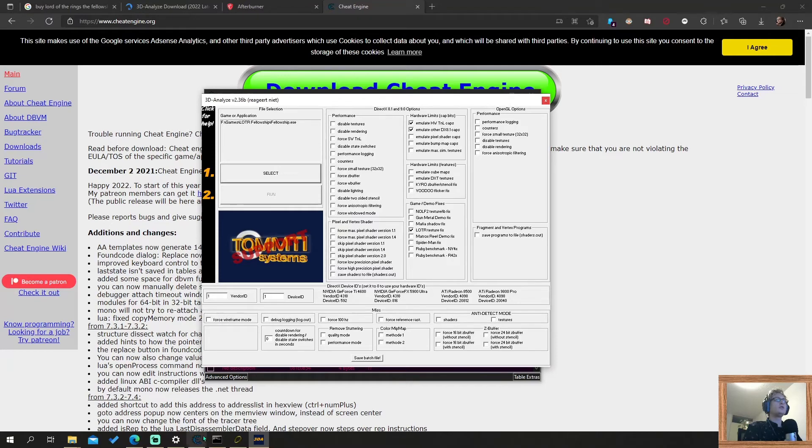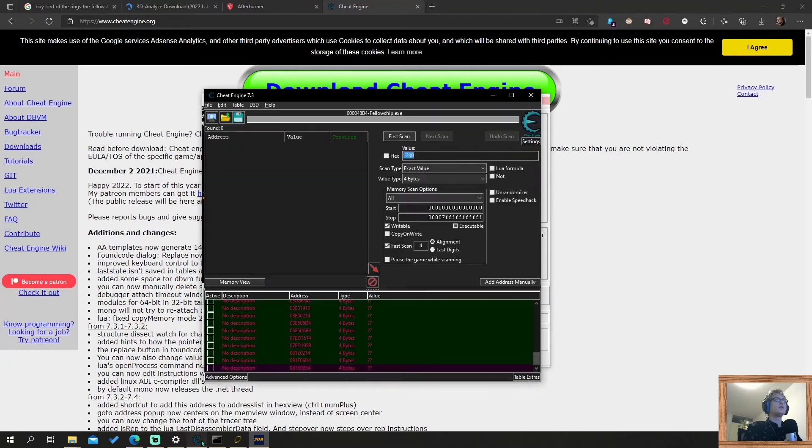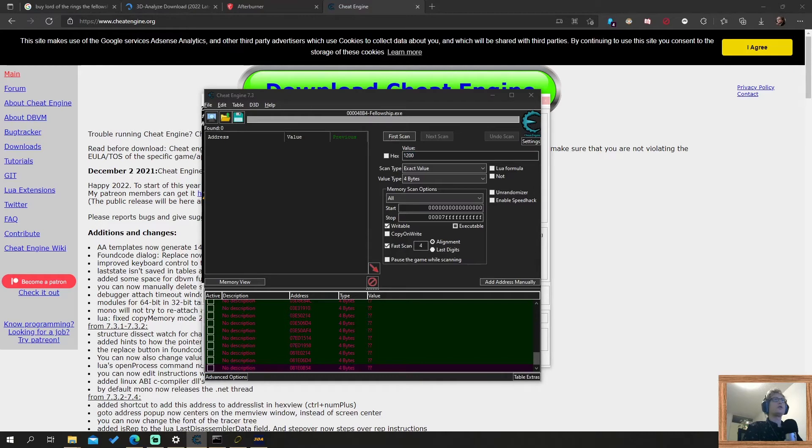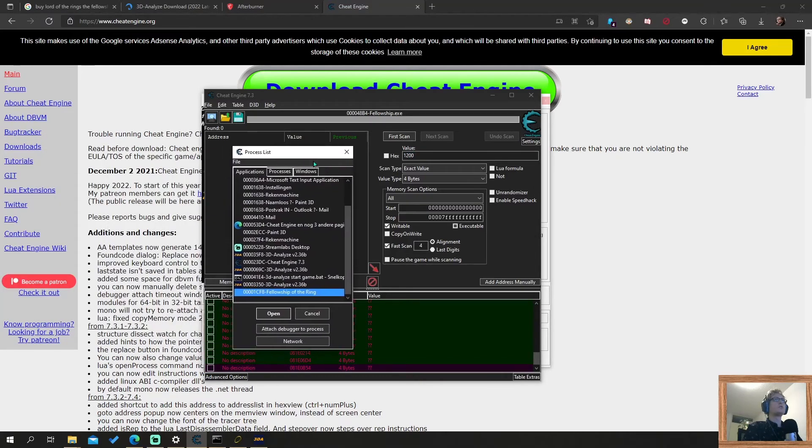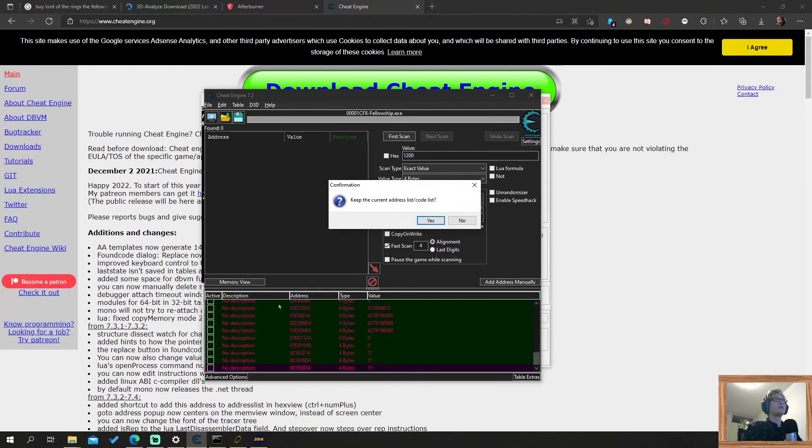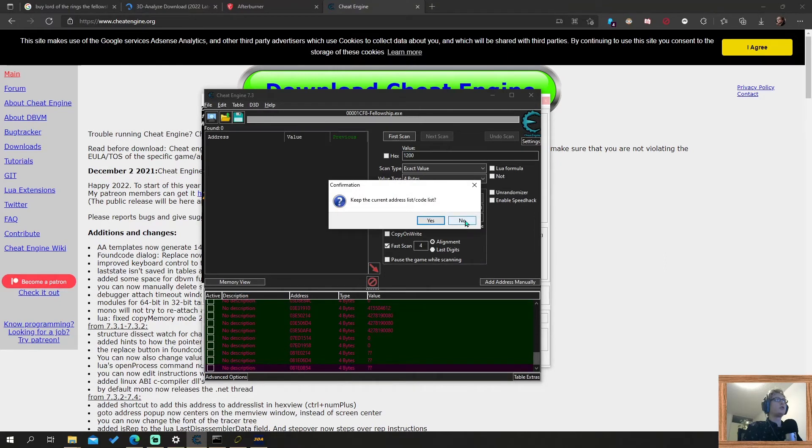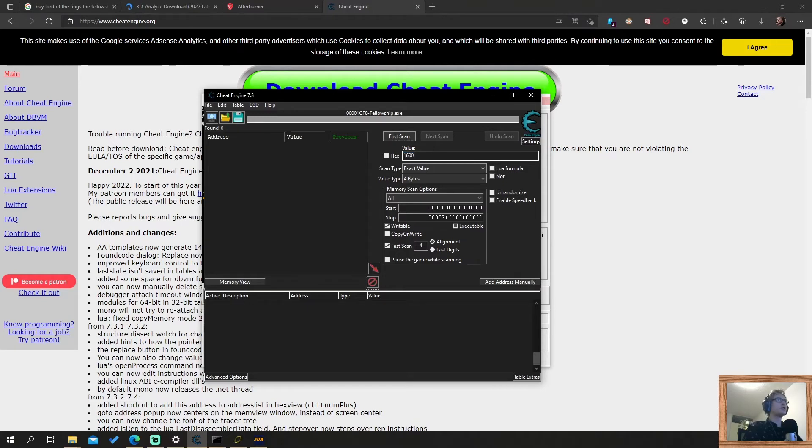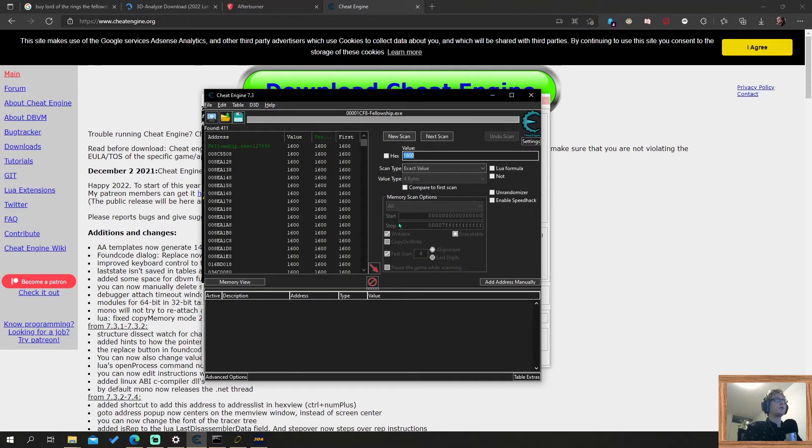Now we're back at my desktop. Then you load Cheat Engine. You click here in the top left. A window pops up. Here is Fellowship of the Ring. You double click it. Keep the current address list, no. Now the game is loaded in this program. Then you need to search for the values 1600 and 1200. So we start with 1600. We click first scan. And it shows memory addresses here.